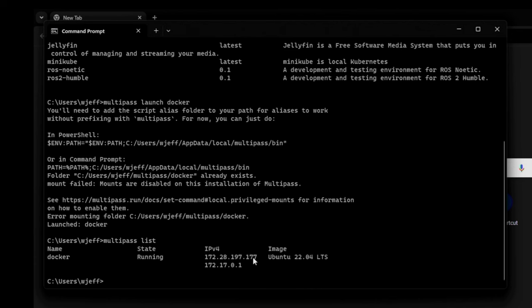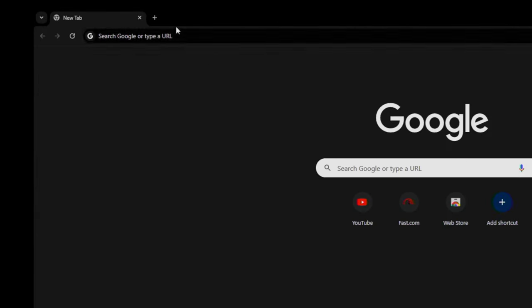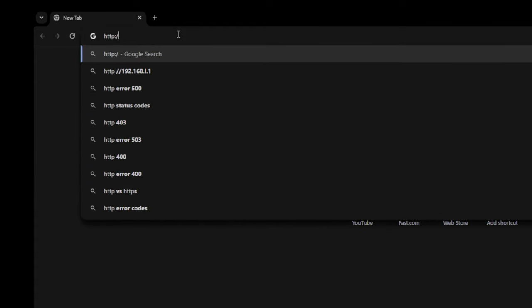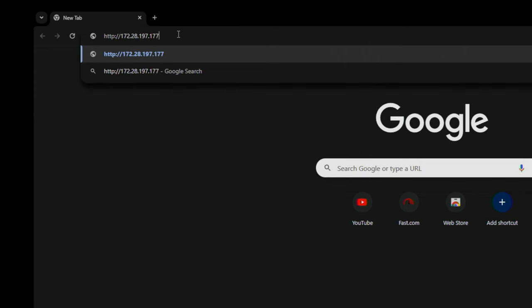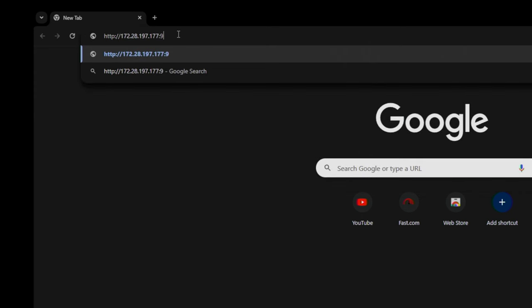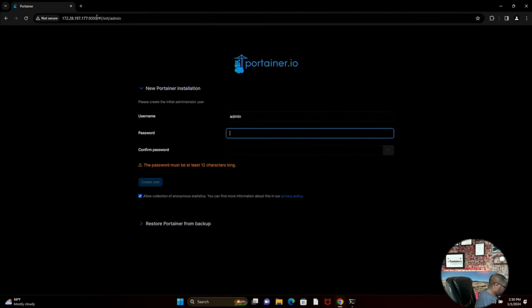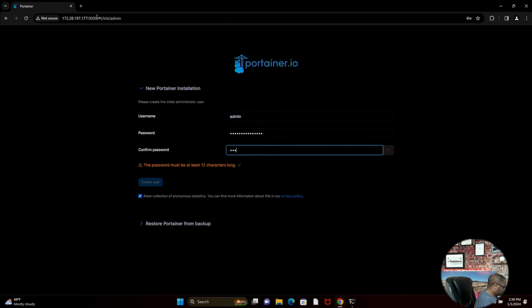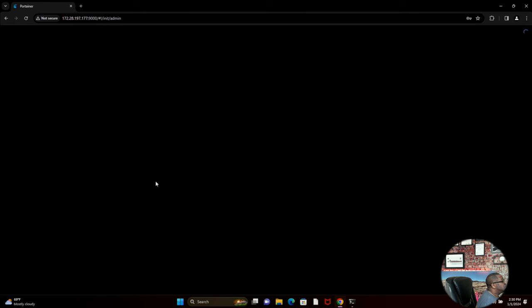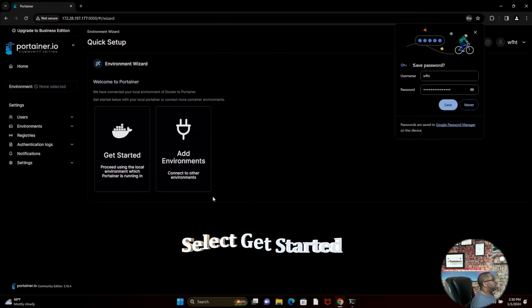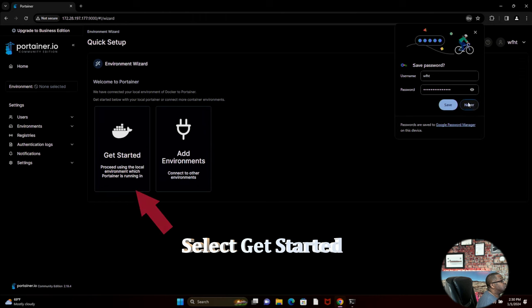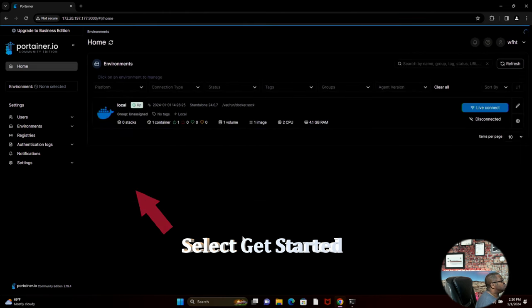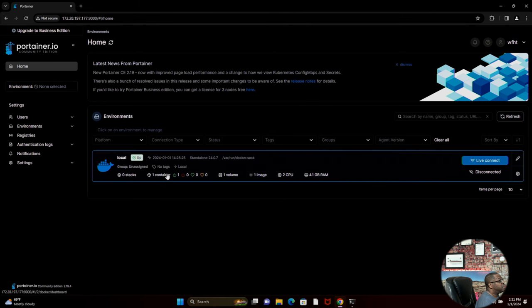And I'll go over here to the browser and port 9000 after the IP address is what's going to allow me to connect to Portainer. Now that I've got those correct, I can do work from home tech as the user. I don't want to allow collection of anonymous statistics and I'll create the user. Now you can see that I say never here. Close that. Now we are up and running.